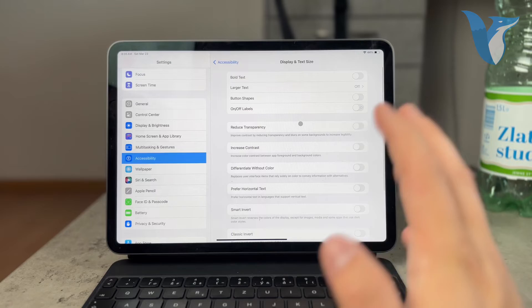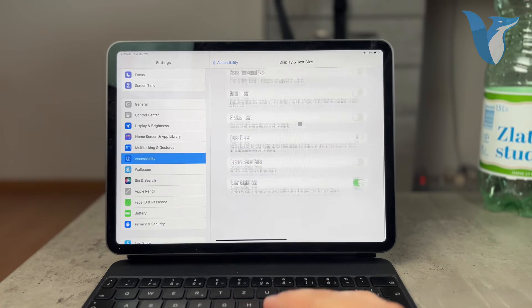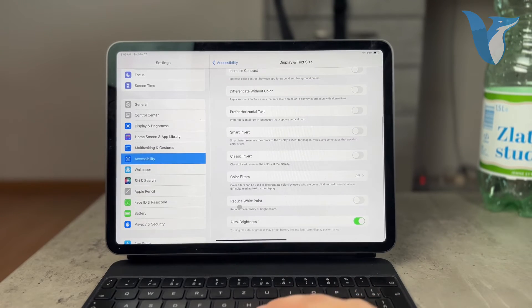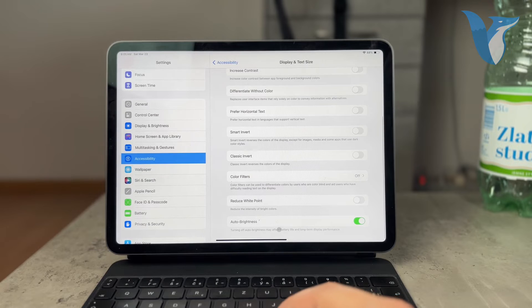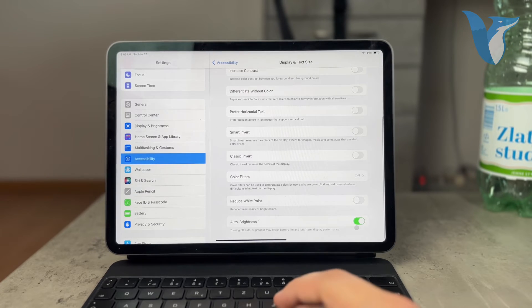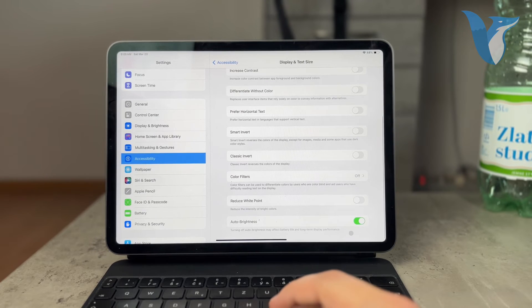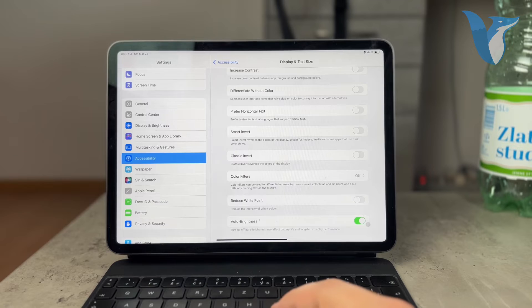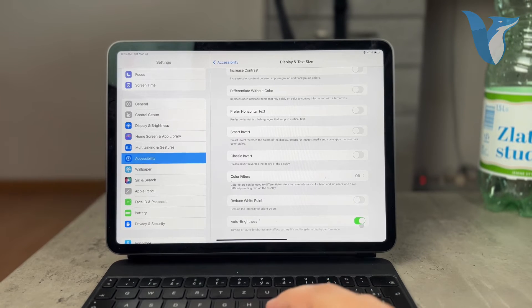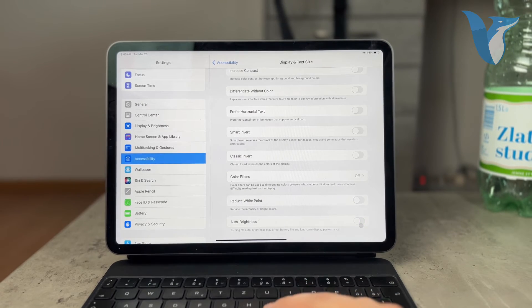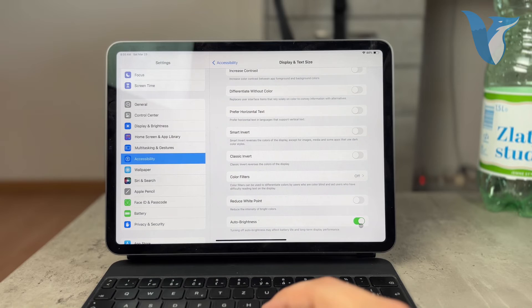Now, a couple of different things which you can play with as well, but all the way at the bottom, you have the Auto Brightness. So, turning off Auto Brightness may affect battery life and long-term display performance, but I actually don't mind because I like the screen to stay as I like it.